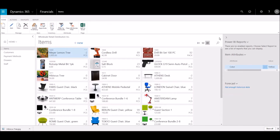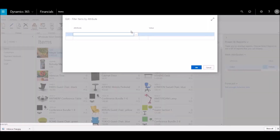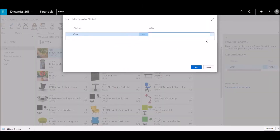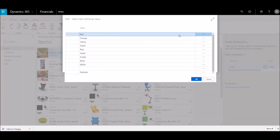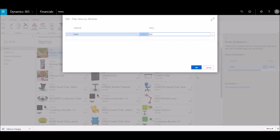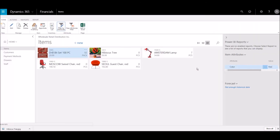Now we can search for items based on a specific attribute such as color. This search provides all of the red items in our inventory.